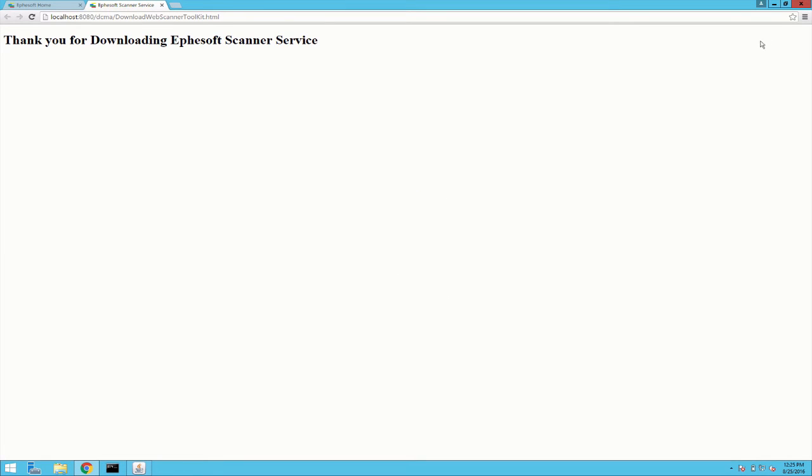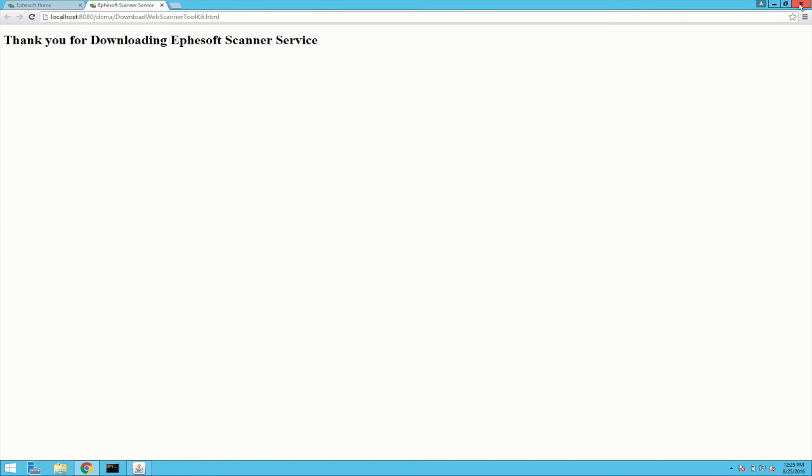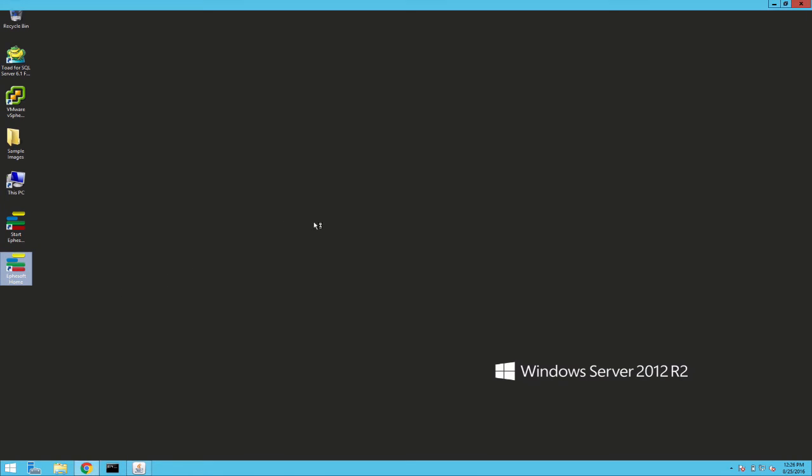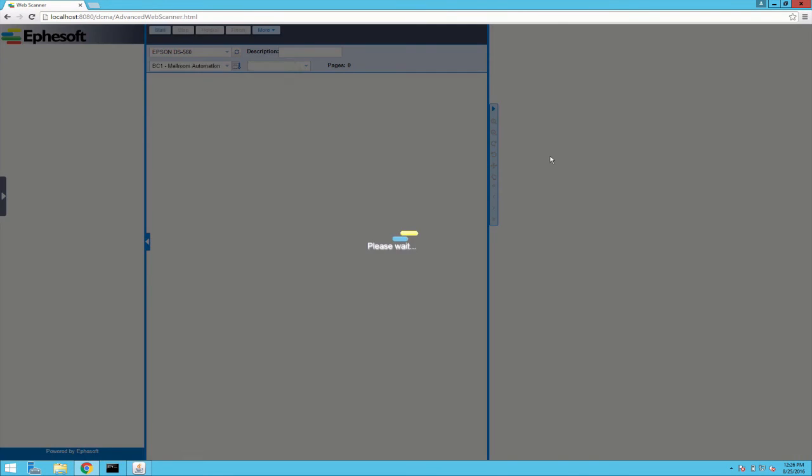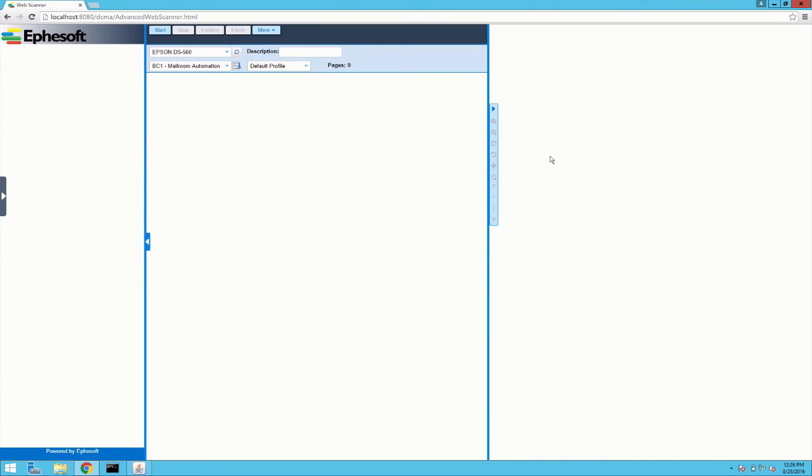And now I need to close my browser and then relaunch Effisoft. And now you can see it's checking again but that was very quick this time because it found it. And now we're at the normal web scanner interface.